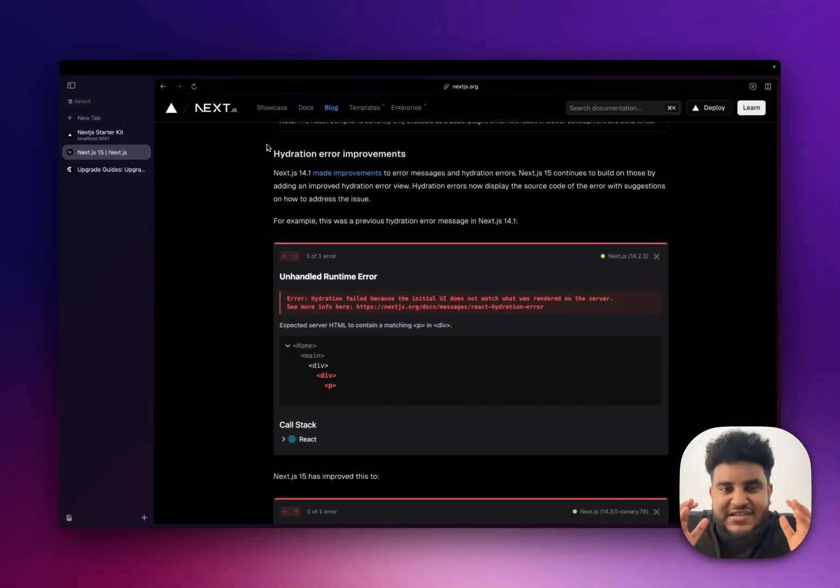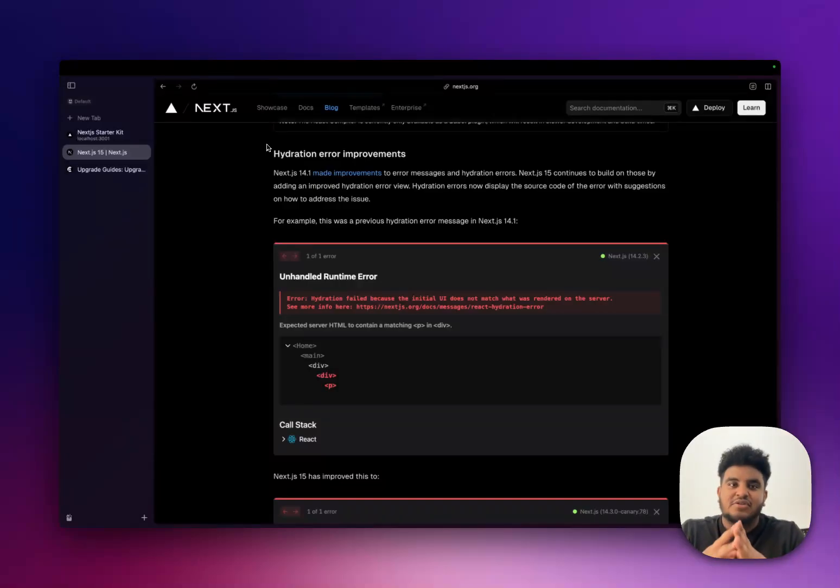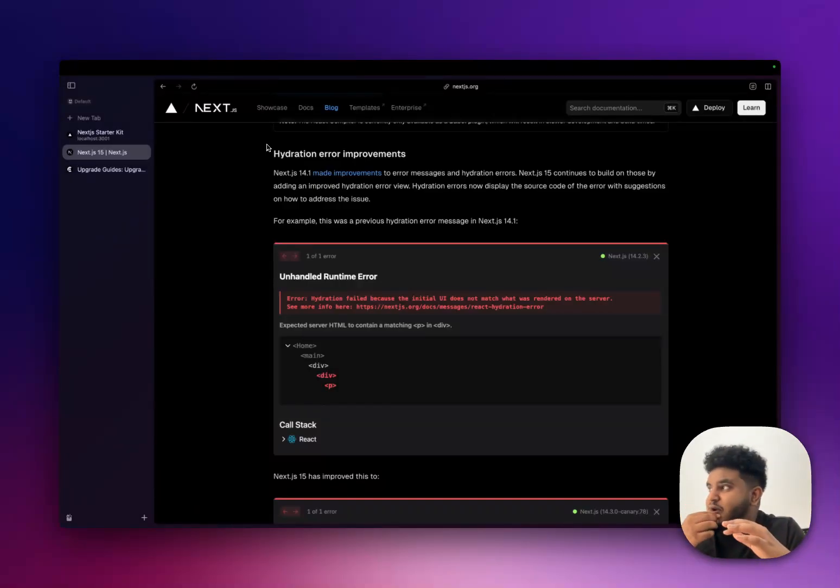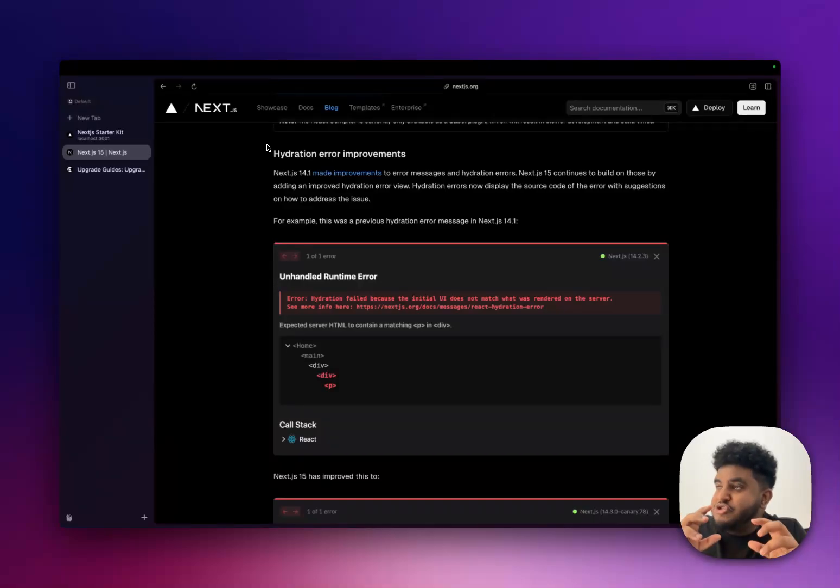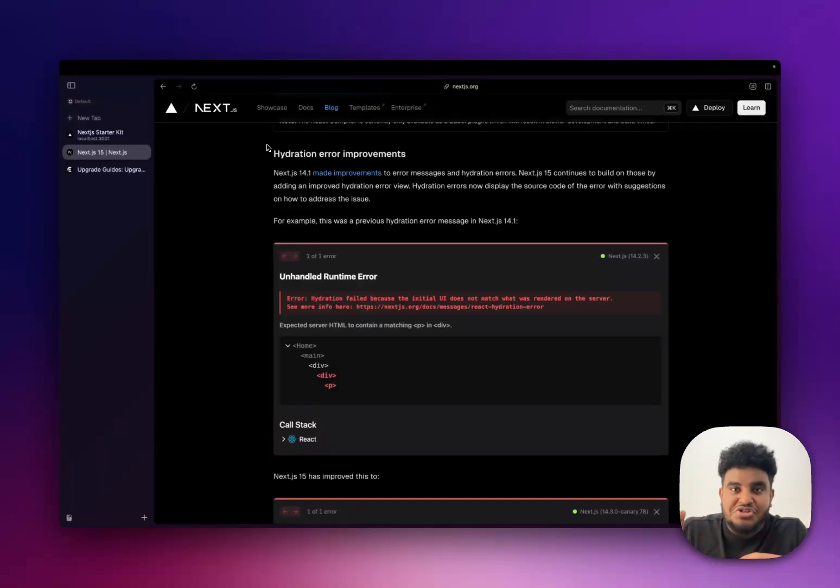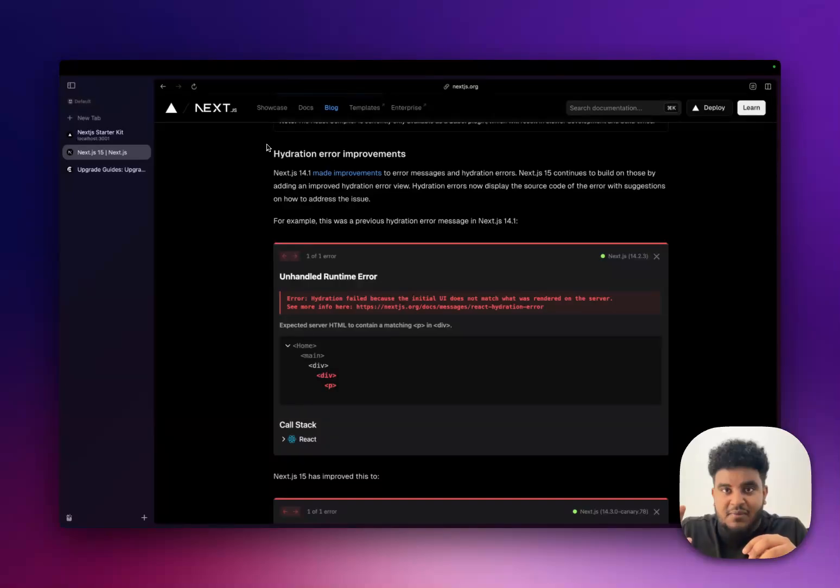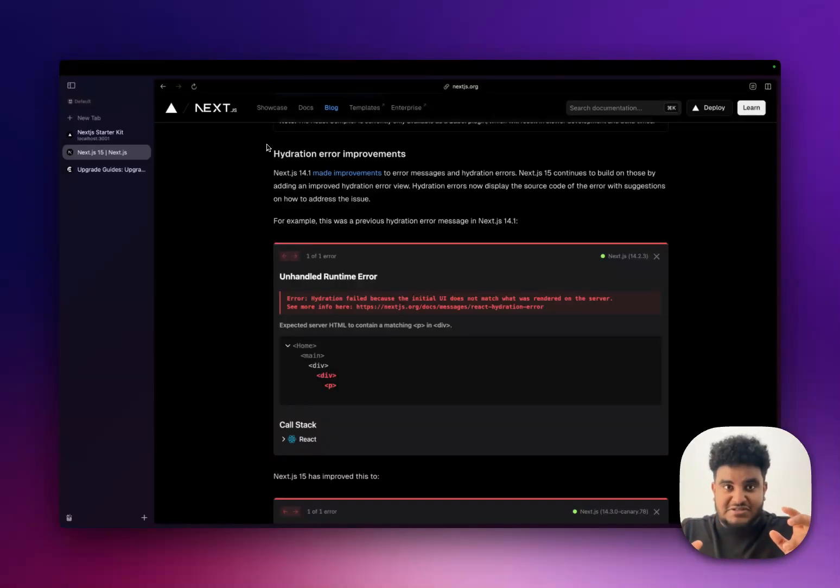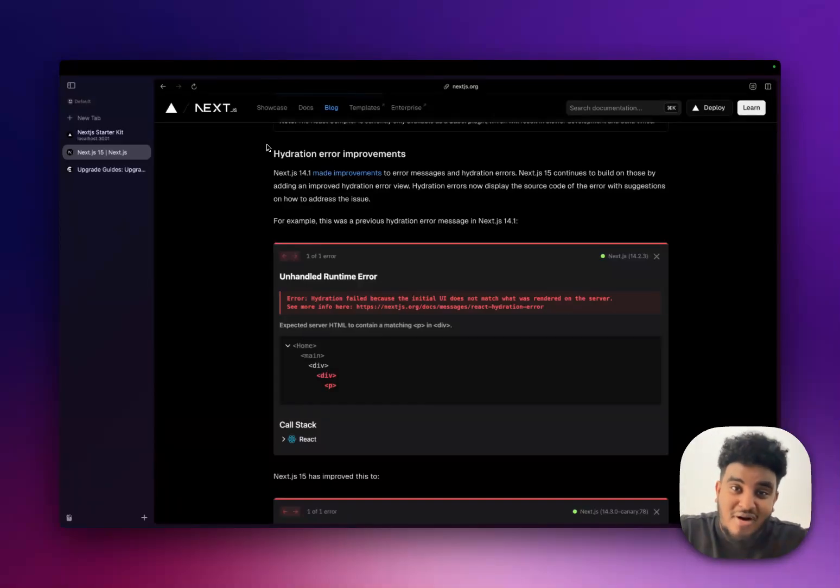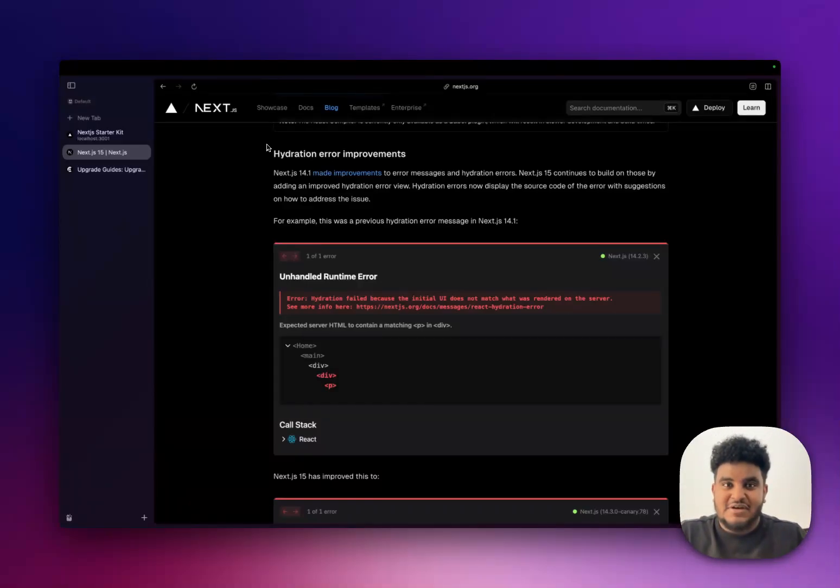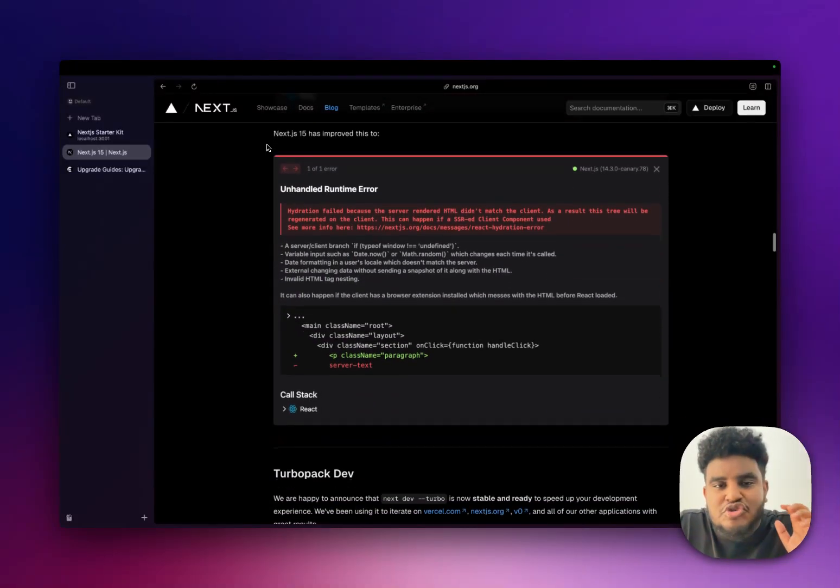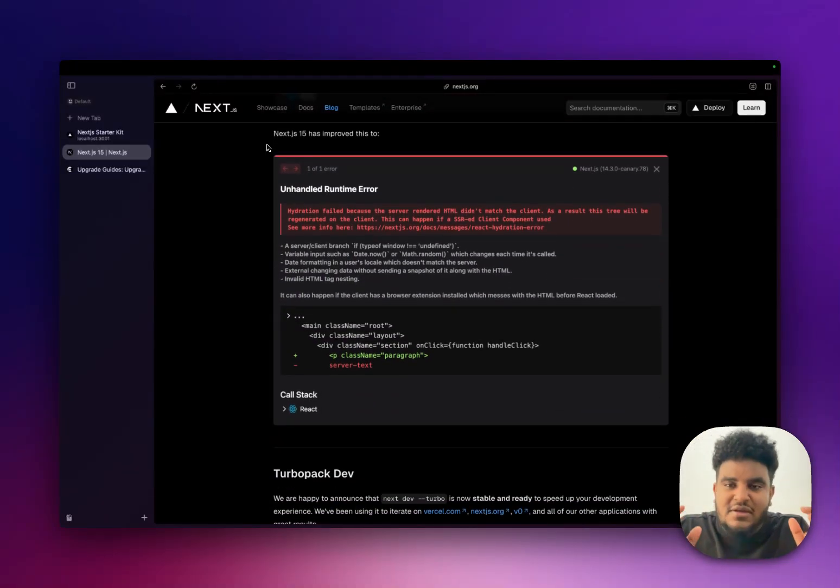But the most important update for me is the hydration errors. I can't tell you how many times I've commented out blocks of code. There was one client project I was working on where, I kid you not, I commented almost the entire project. Just to find out the hydration error was being caused by my TanStack query provider. There was something I missed and that was causing a hydration error. But before I got to there, I had commented out blocks and blocks of code pages.